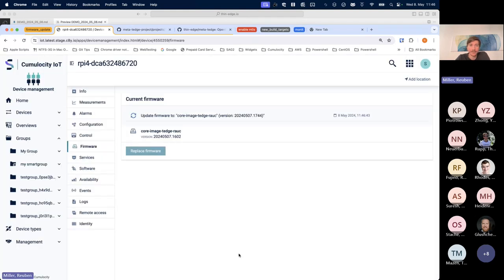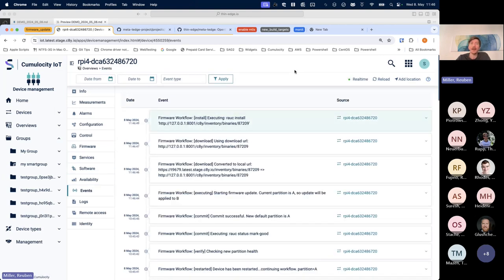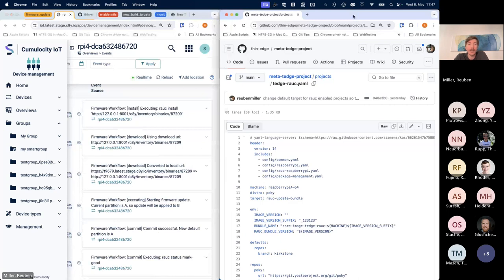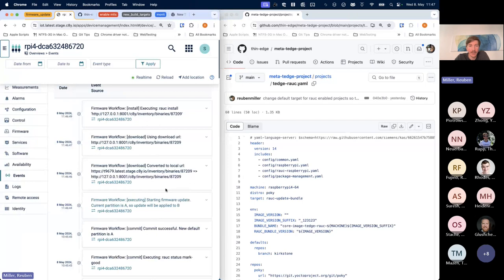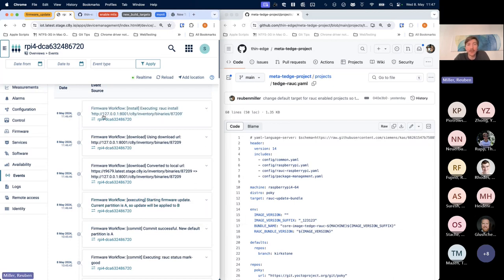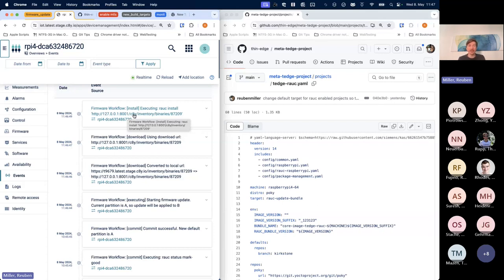I've flashed the device with a RAUC-enabled Raspberry Pi 4 image at a specific firmware version, and I'm triggering an update to a new RAUC bundle. Looking at the events page for traceability — the workflow is executing transitions. It's currently on partition A and wants to switch to partition B, doing AB updates for reliability — similar to RUGPI and Mender. We translated the URL from the cloud to a local URL using the Cumulocity proxy, so RAUC doesn't need to handle any cloud authentication.